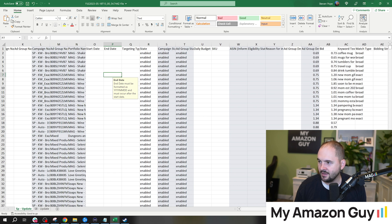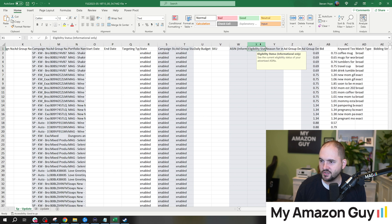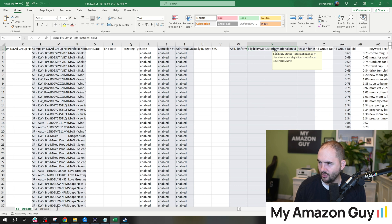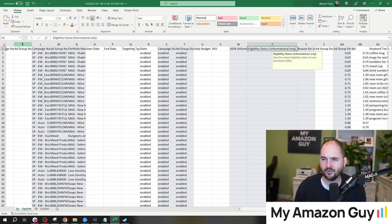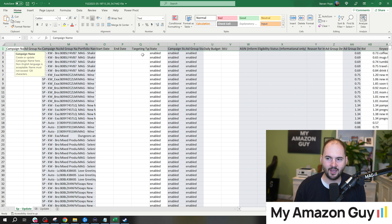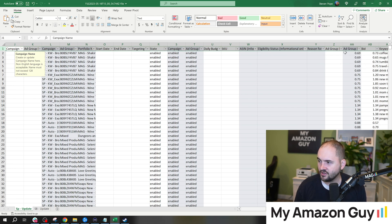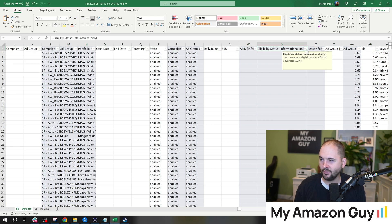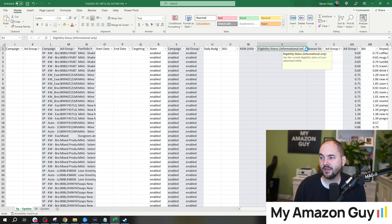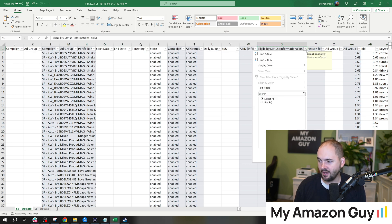I was going column by column, just trying to take all the data in. I came across this column, eligibility status, informational only. And I was like, oh, I haven't paid attention to that ever. With a high-SKU chaotic account like the one that I operate under Aegisage, it makes sense to check out.